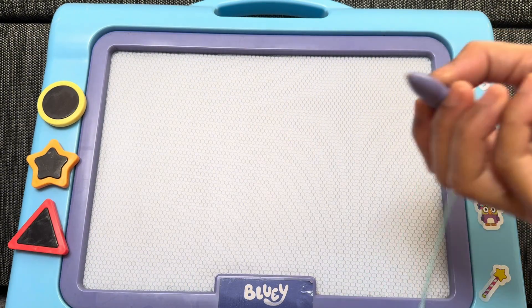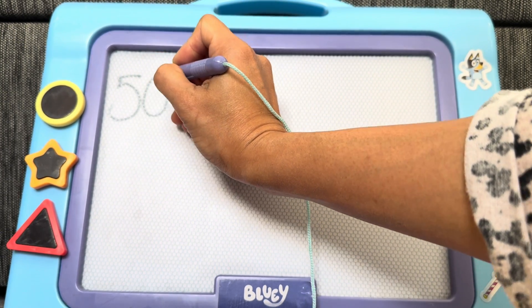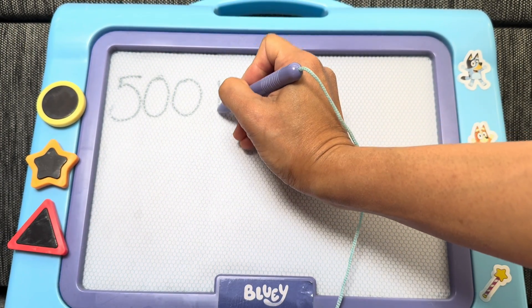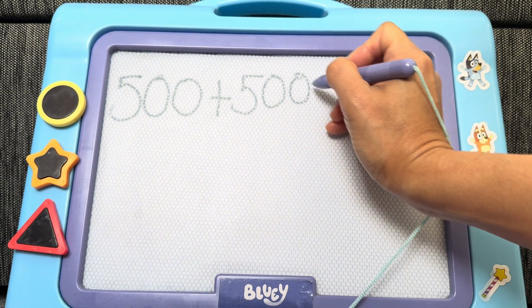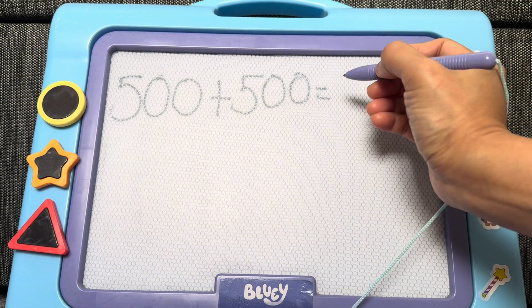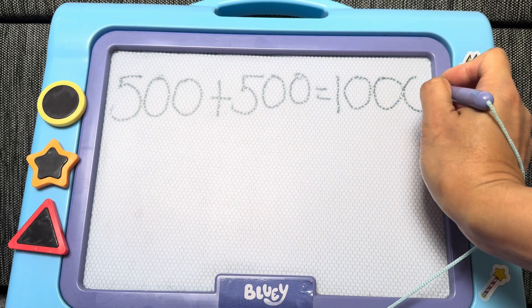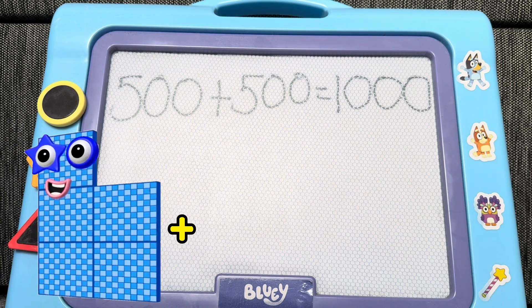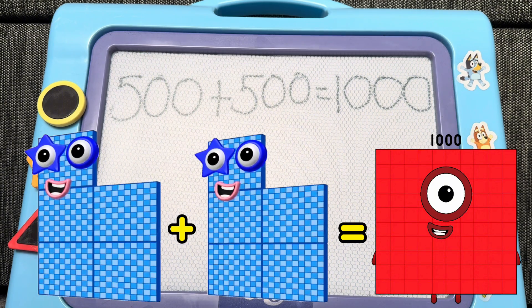Let's try to add another one. Let's start with 500 plus 500 is equals to... And the correct answer is 1,000. 500 plus 500 is equals to 1,000.